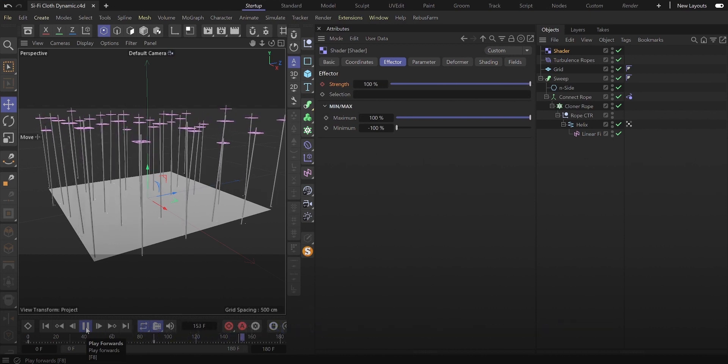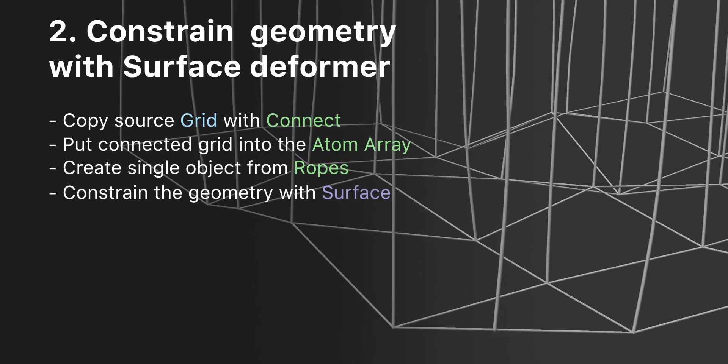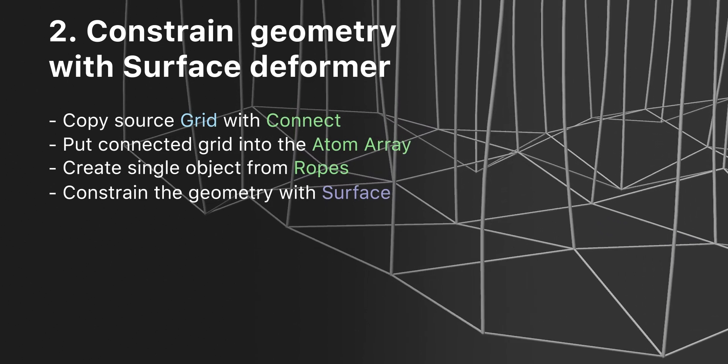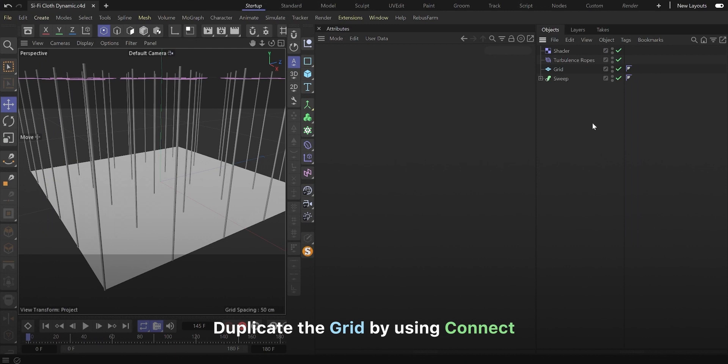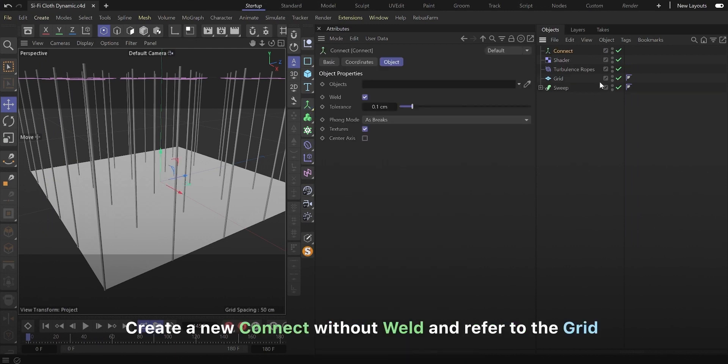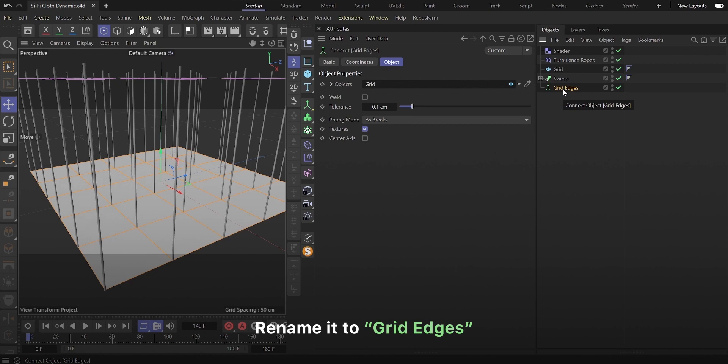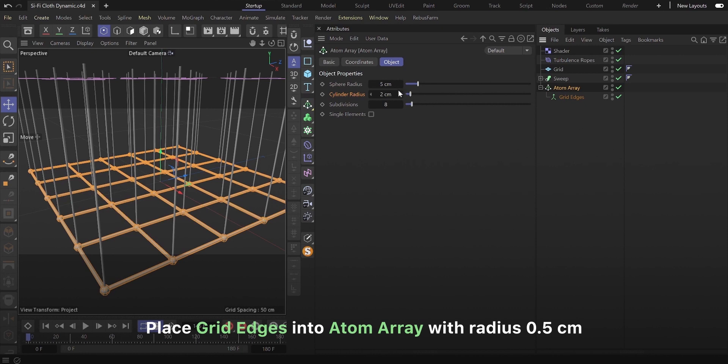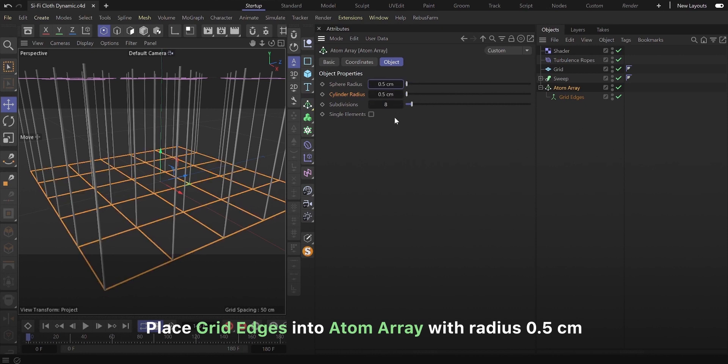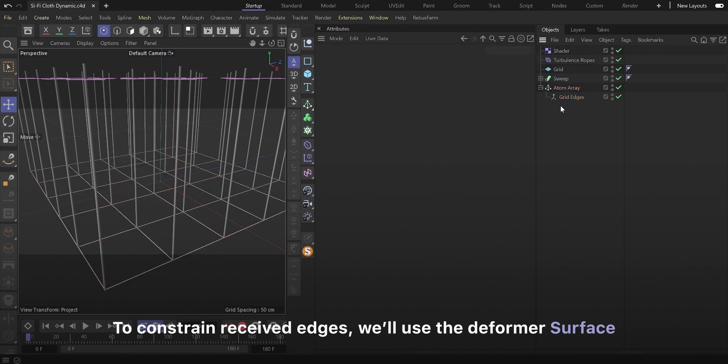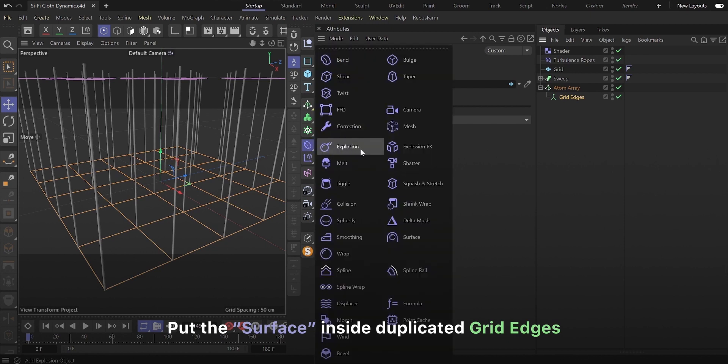The next step is to constrain geometry with surface deformer. Let's duplicate the grid by using connect. Create a new connect without weld and refer to the grid. Rename to grid edges. Place grid edges into atom array with radius 0.5 centimeters. To constrain received edges, we'll use the deformer surface. Put the surface inside duplicated grid edges.